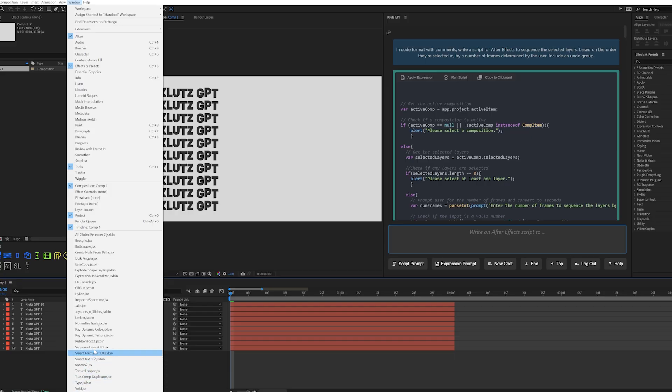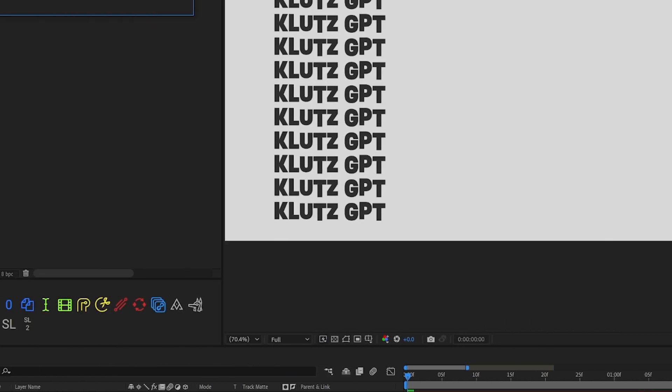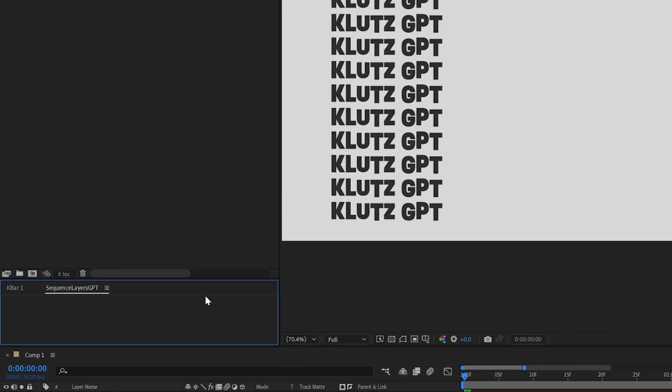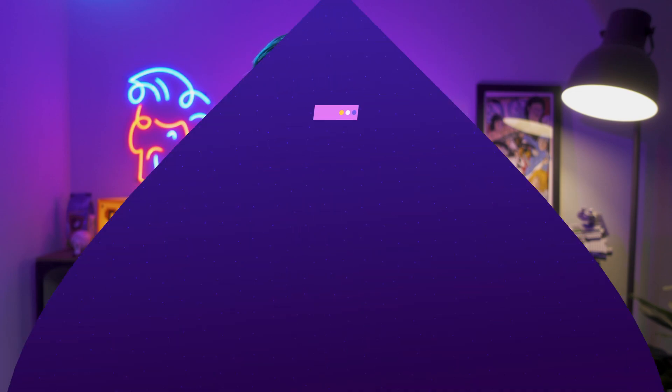So KlutzGPT, can you make that script a UI panel? It sure seems like it. Now a script UI panel can't be run like a normal script, at least not if you want it to be dockable. So I had to save it as a .jsx file, install it into the script UI panels folder for my version of After Effects, restart After Effects, and find it under the window menu. But then the panel wasn't working — I was getting all kinds of errors and the panel itself was completely empty.